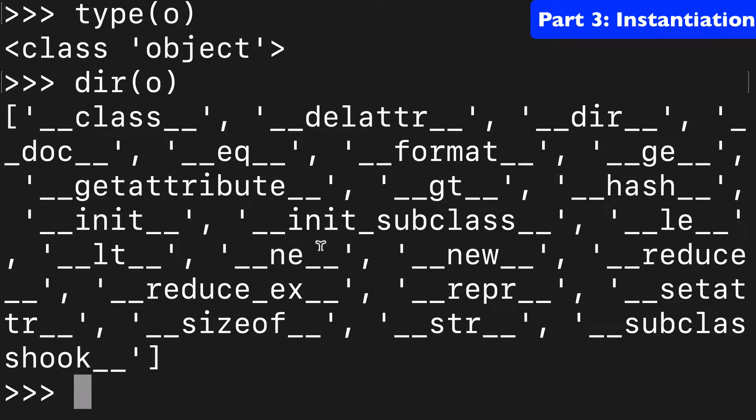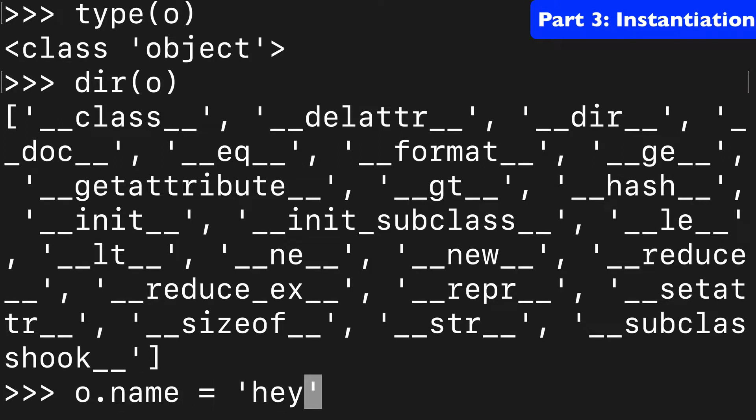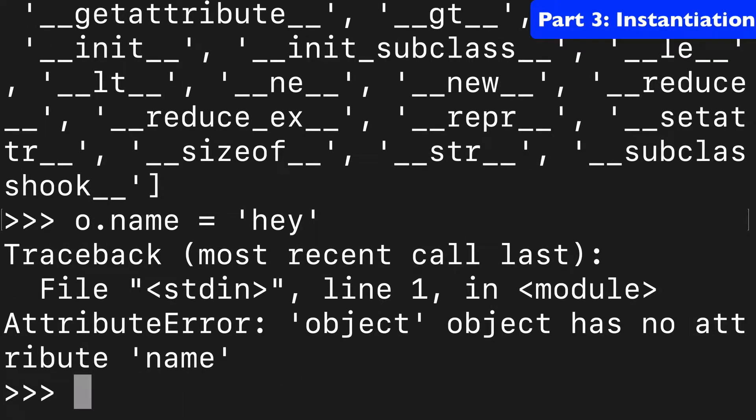there's no dict method. And for that reason, we can't do anything like o.name equals hey. We're going to get an attribute error.